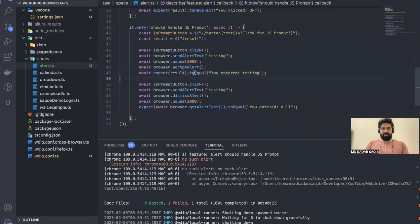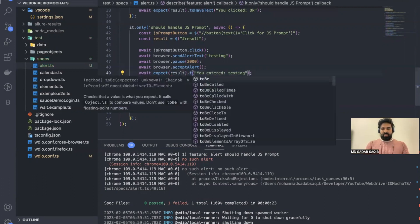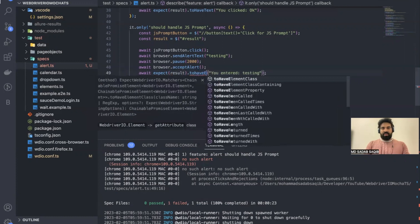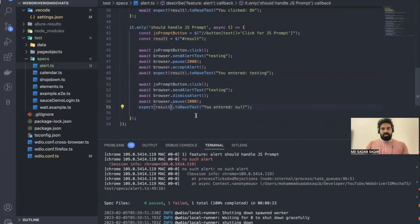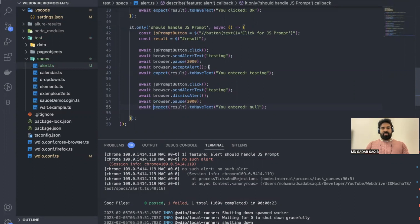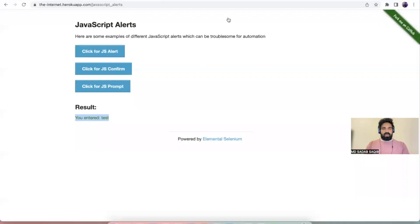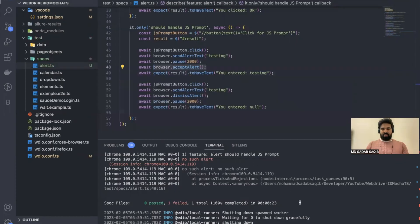So instead of `getAlertText`, I have to reference the result element and use `toHaveText` — same for the second scenario as well. I'll also add a wait just to be sure. After accepting the alert, we validate that particular result element. I was doing it wrong — now let's try running it again.